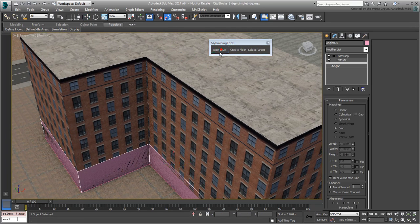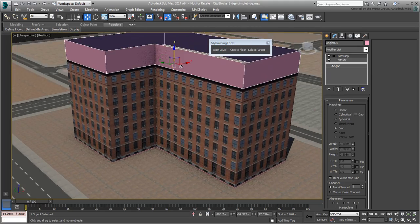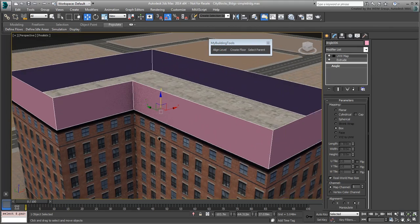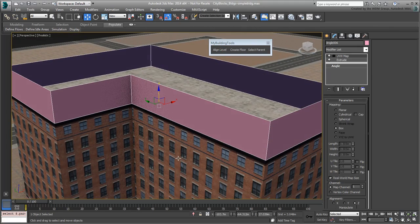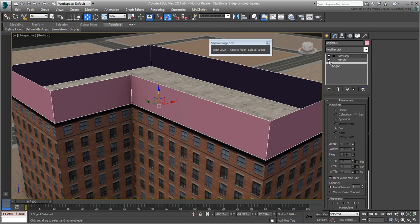To create a parapet, you'll need multiple extrusion levels. The Bevel modifier will help you there. Select the Extrude modifier and then disable it.